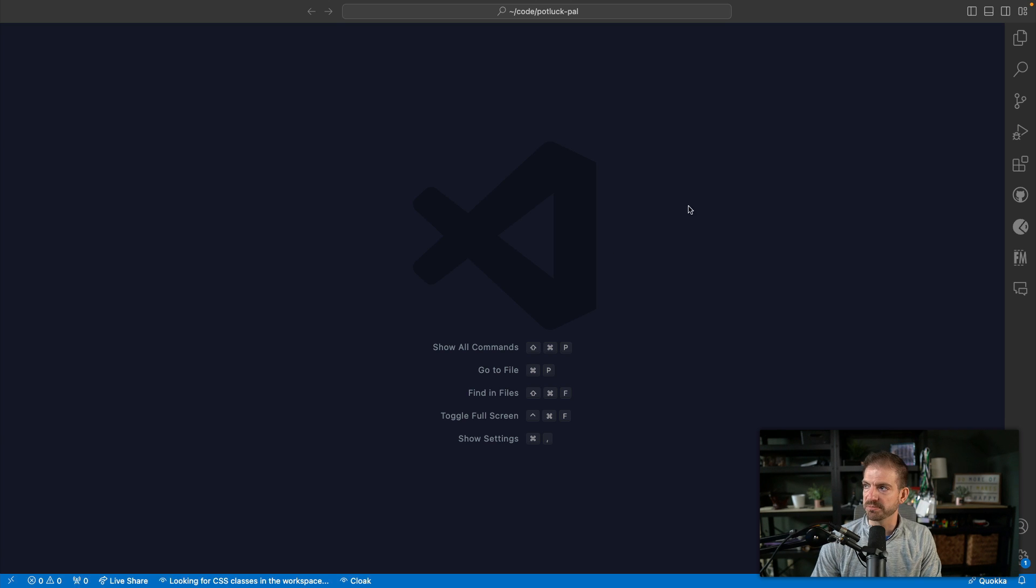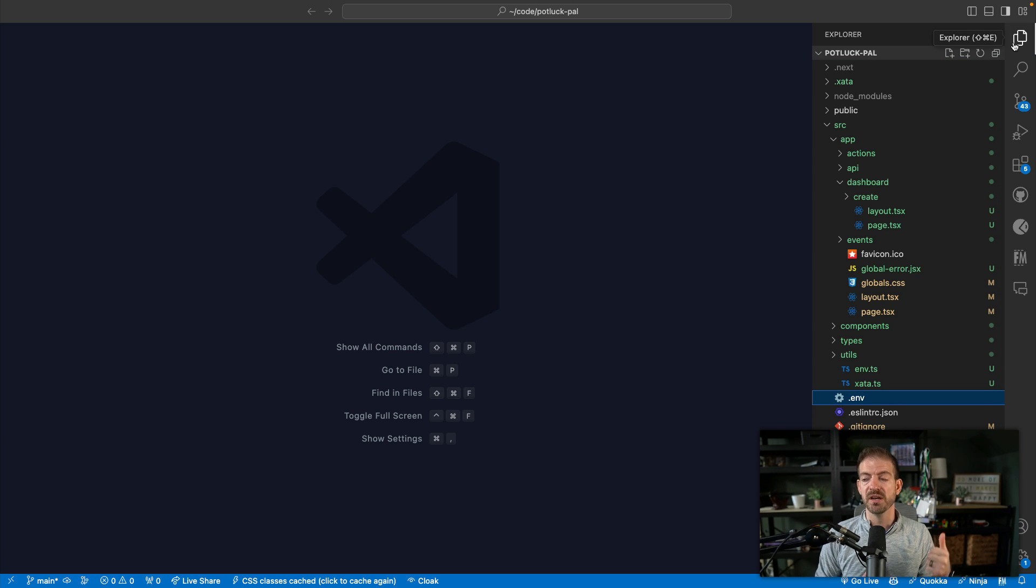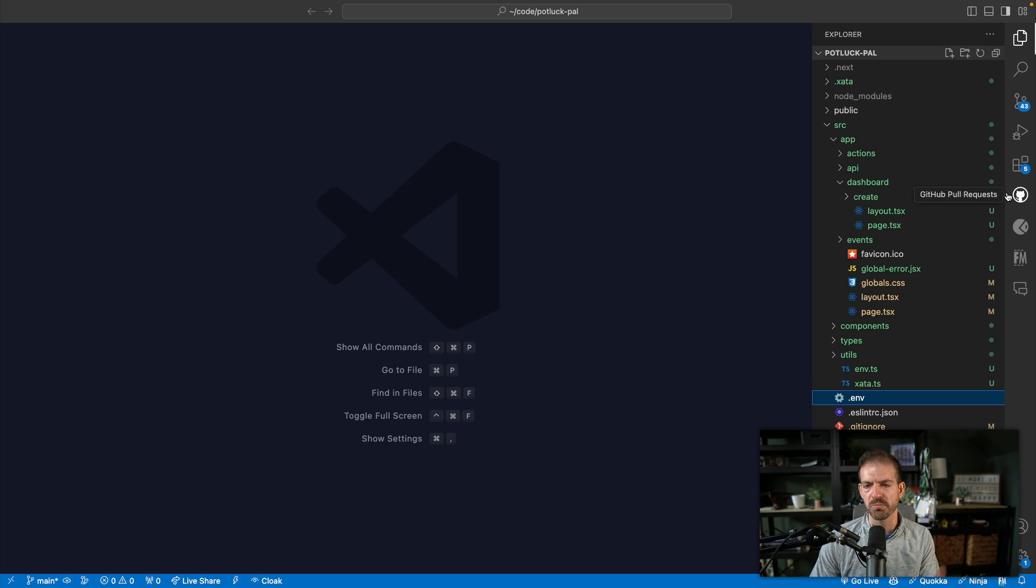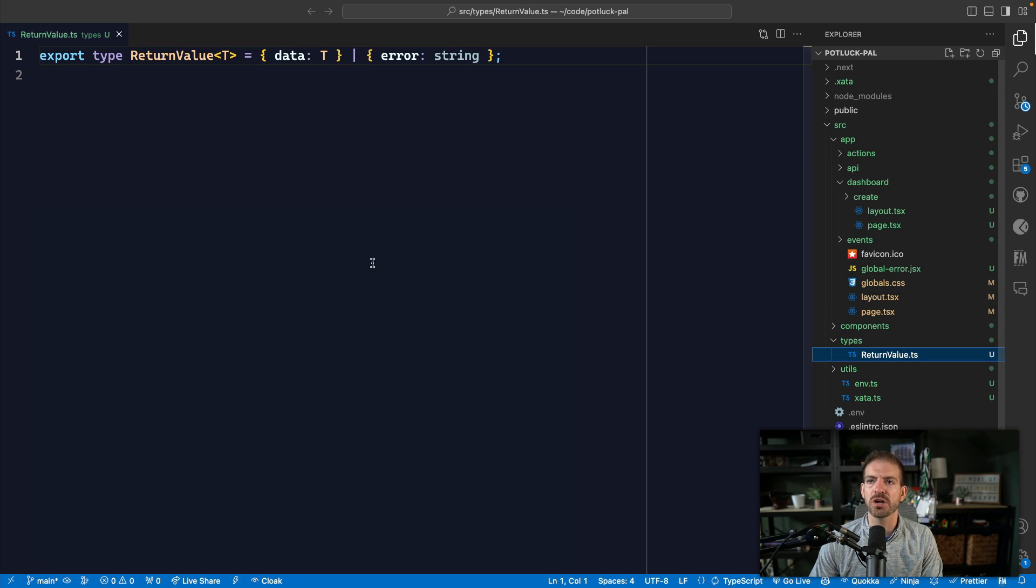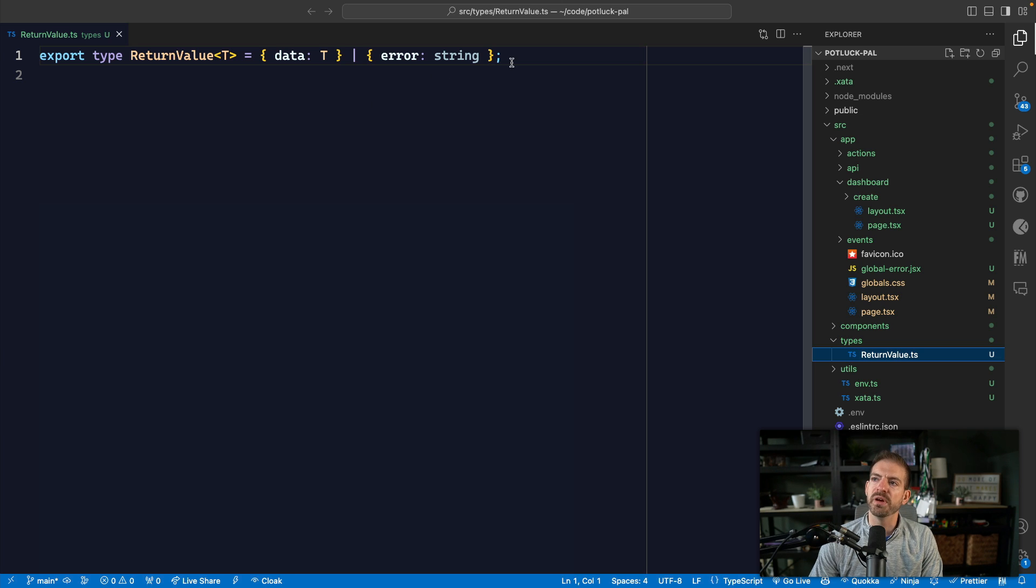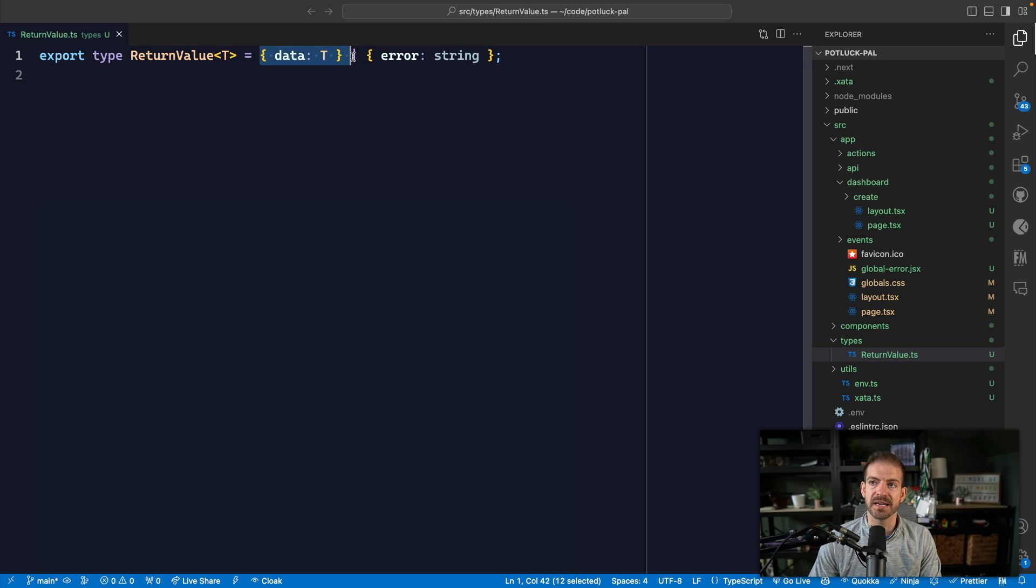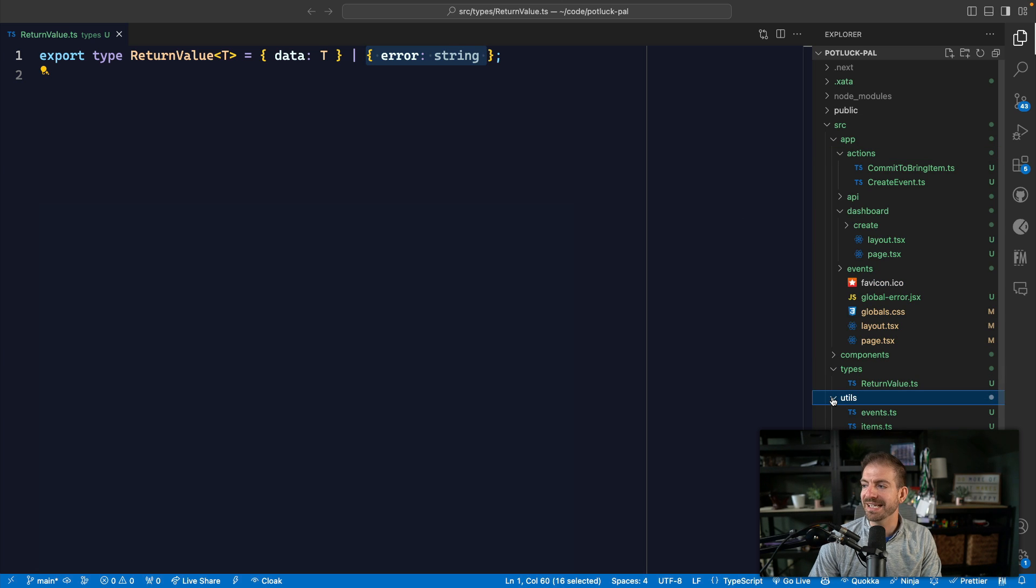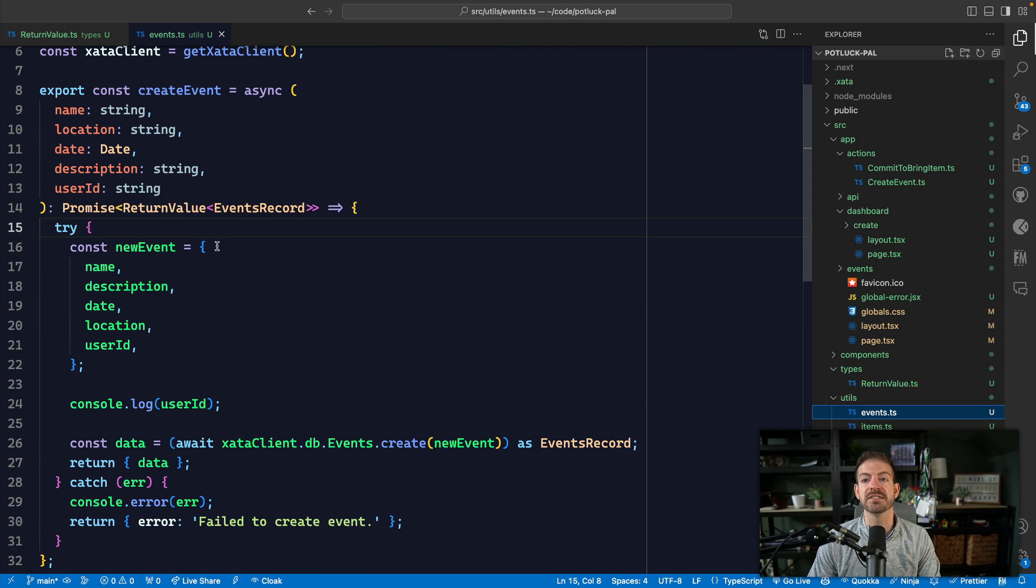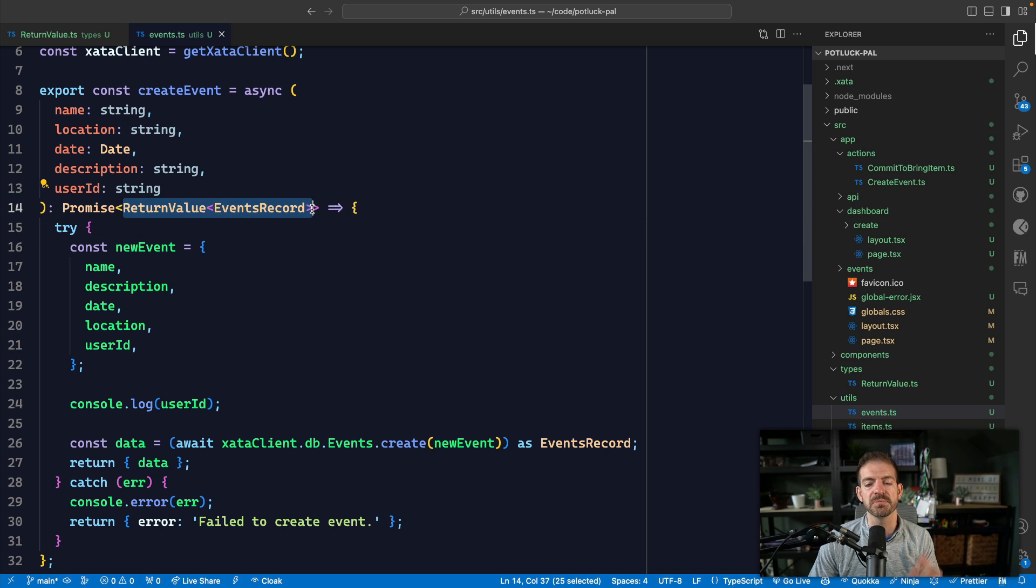So this is potluck pal, which has been a fun project that I'm working on with Zeta as well for database, Sentry for error tracking and alerting, and in kind for authentication. More on all of those on my channel, so if you're interested, make sure to follow. But inside of here, you can see that I have a return value type. And what this means is I'm defining in TypeScript a return value of generic type T that either is an object with a data property or it's an object with an error property. And you can see inside of one of these utils, for example, that each function that I define is going to return a return value of some type.